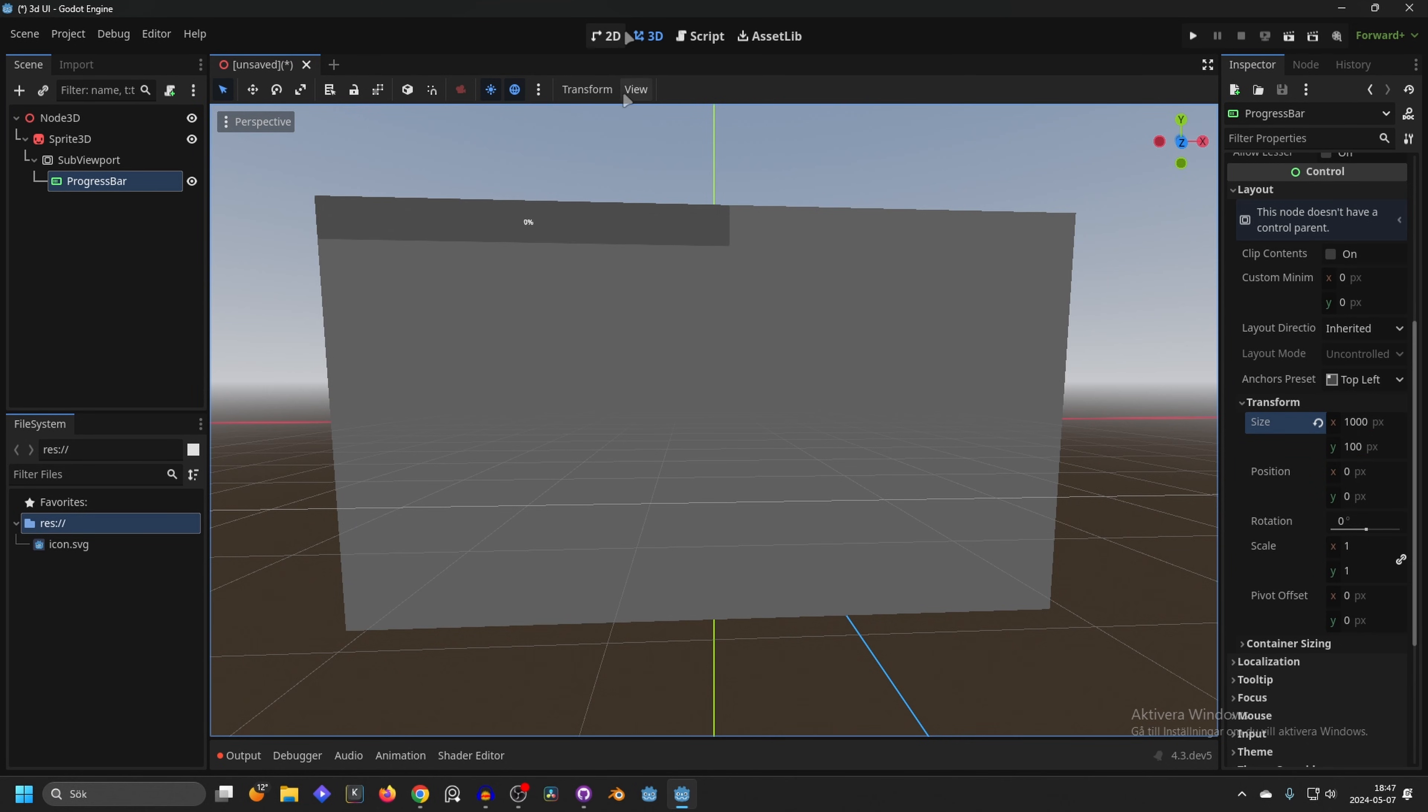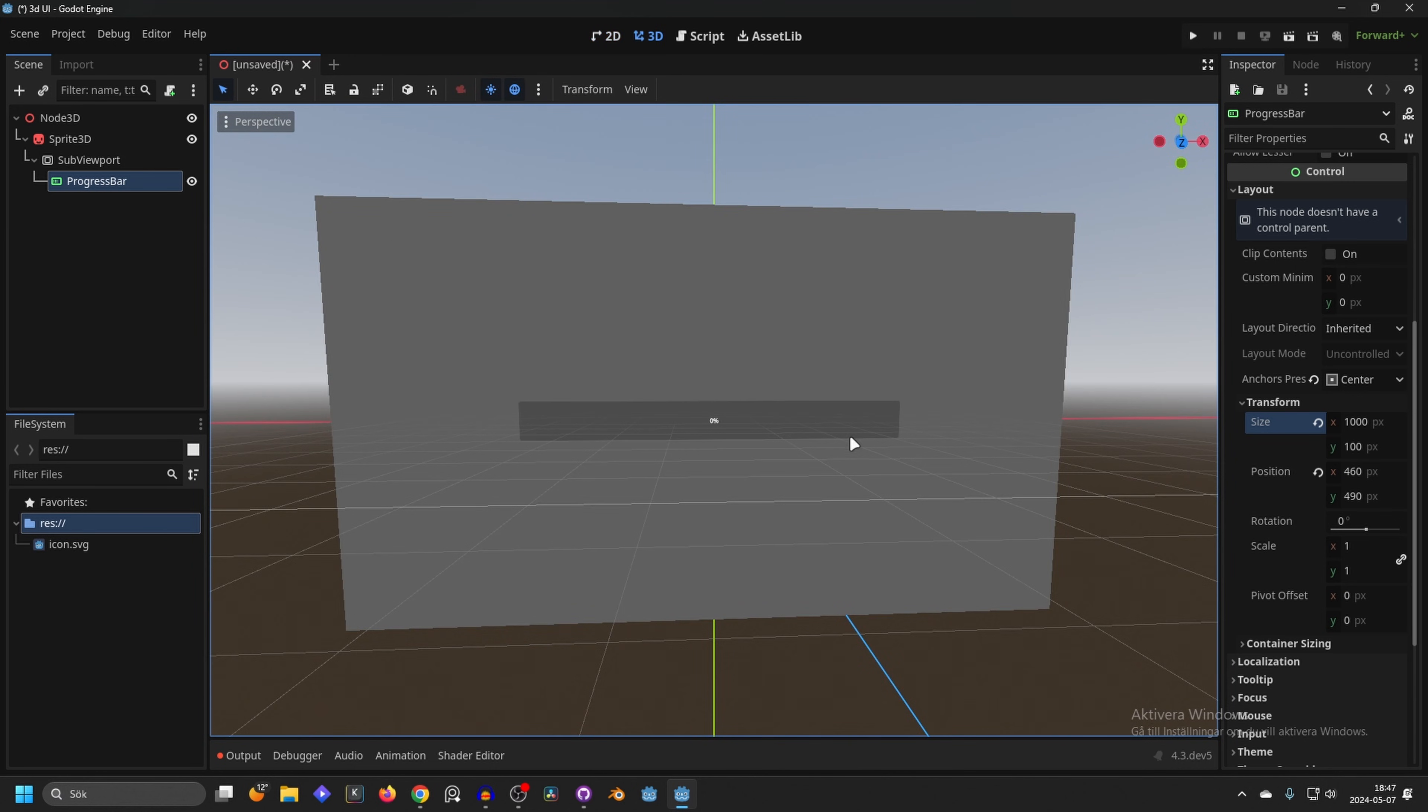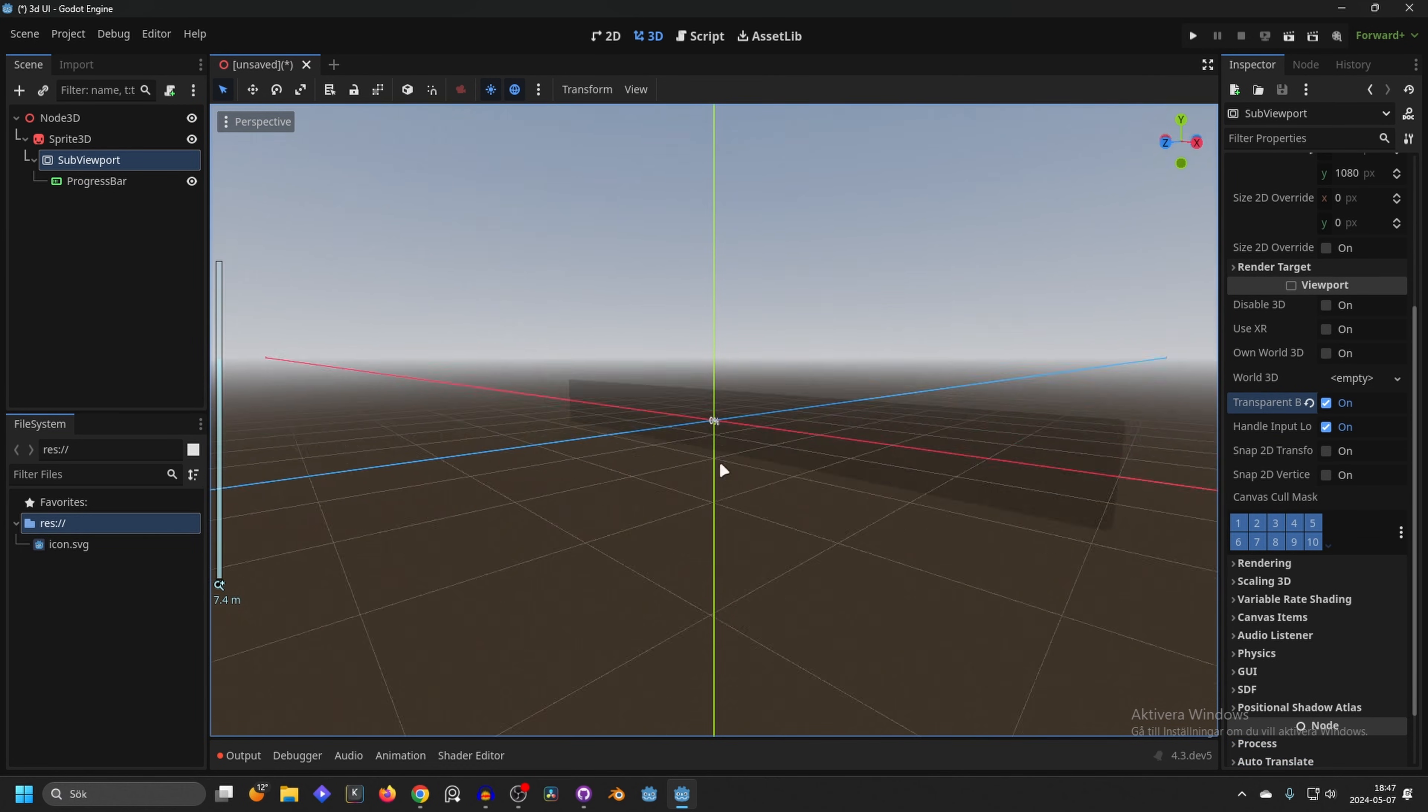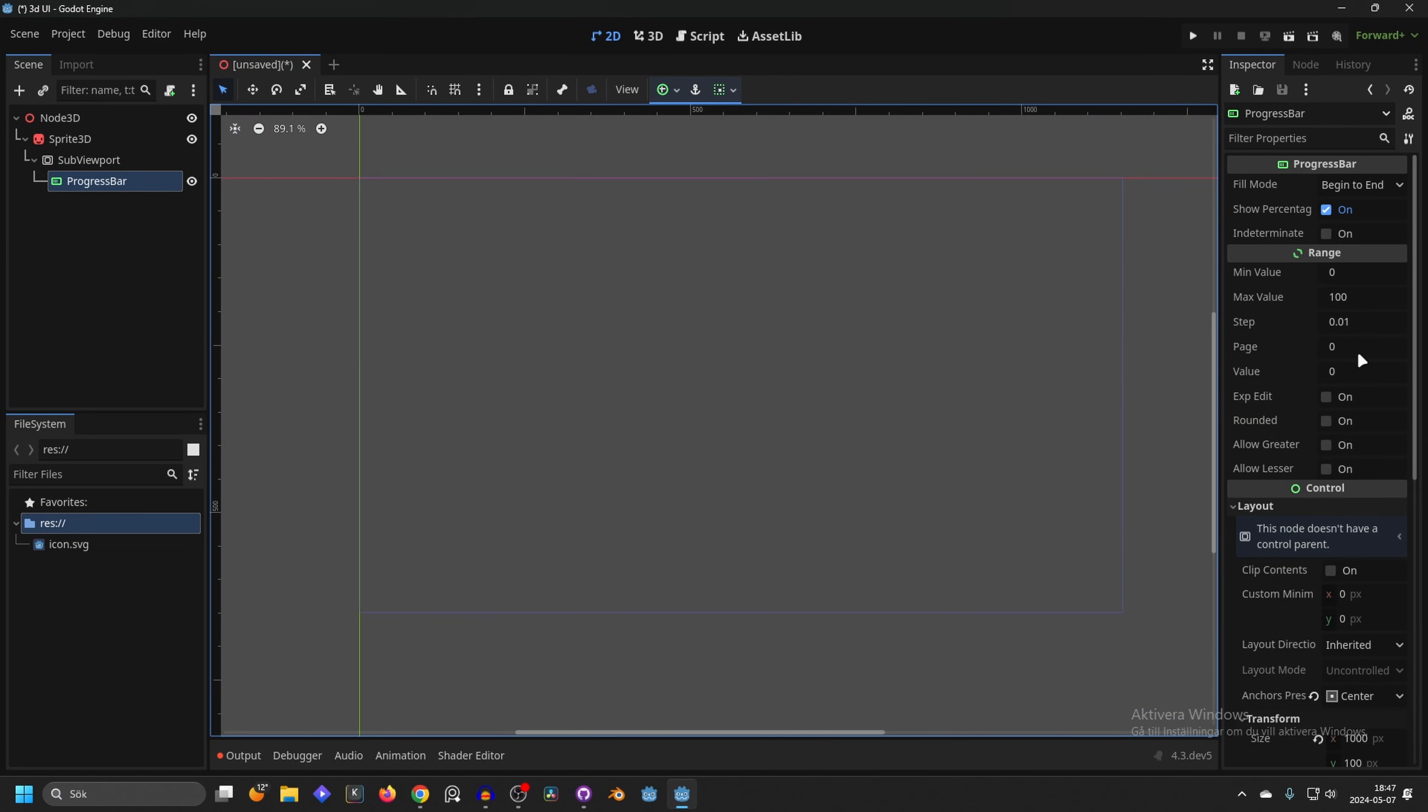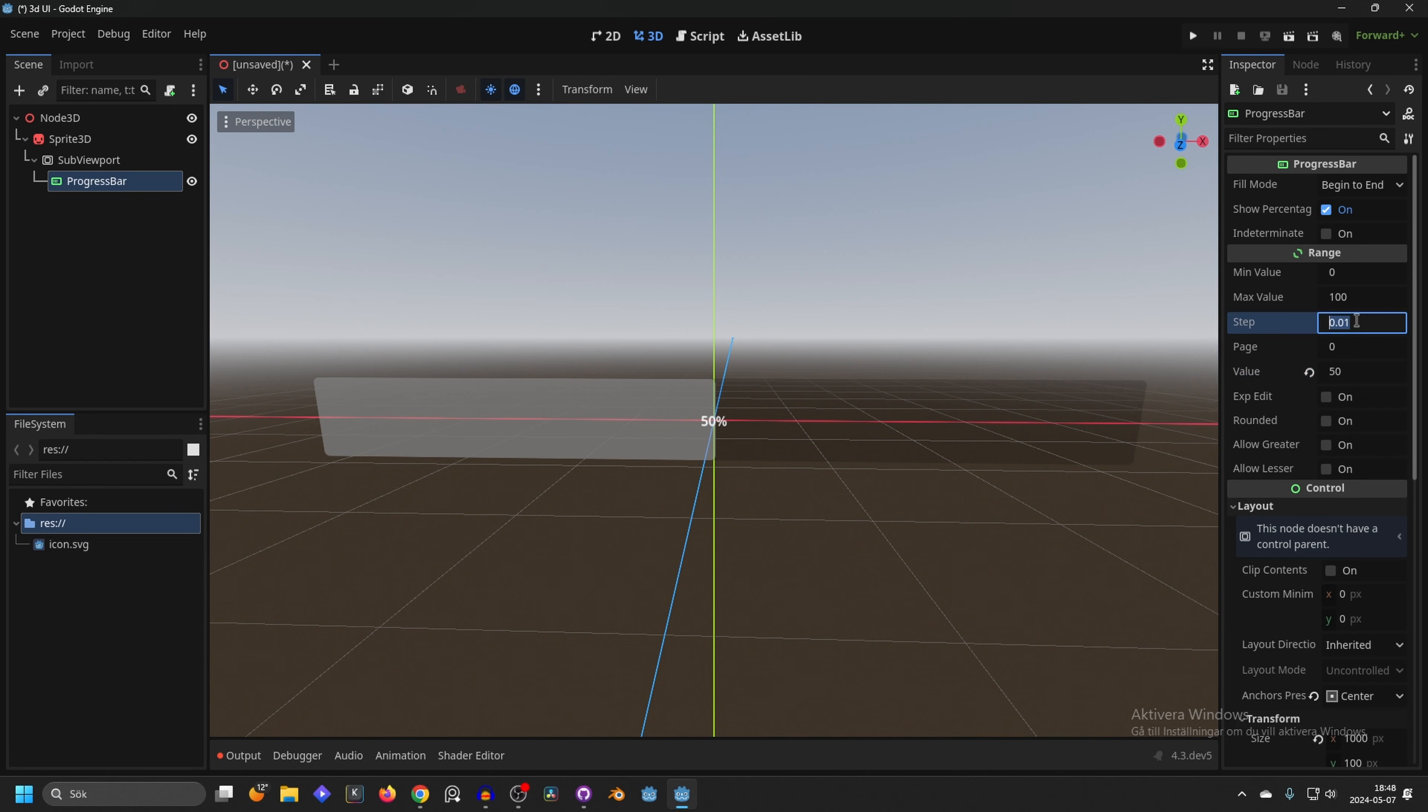I'm going to go into the 2D view since the progress bar is a 2D node. In the top middle here I'm going to anchor the preset to the middle. If we go back into the 3D view we will now see it in the middle. We see this gray background - go into the sub viewport and enable transparent background. That will make the background transparent and we will only be able to see the progress bar. I'm going to set the value to something like 50 so we can actually see it. Back to the 3D view and now we can see the value is set to 50.